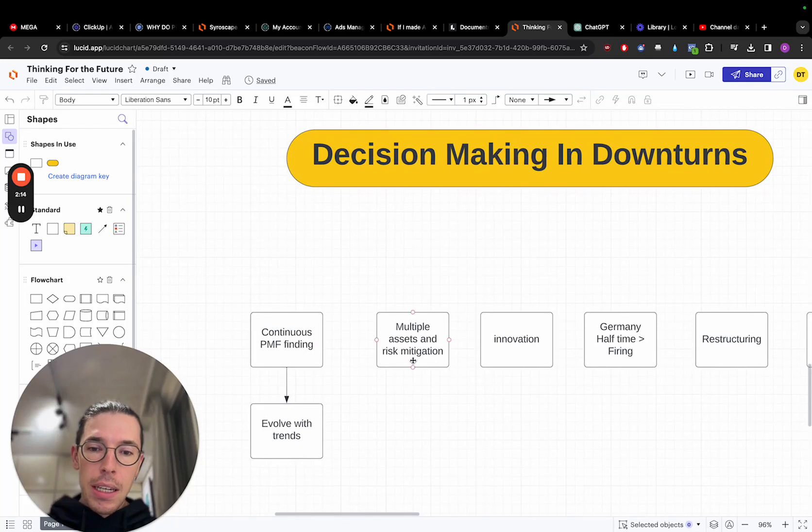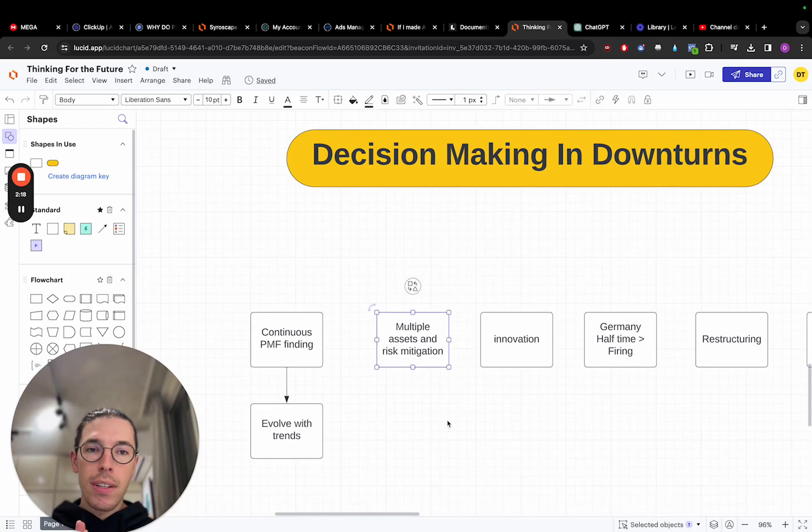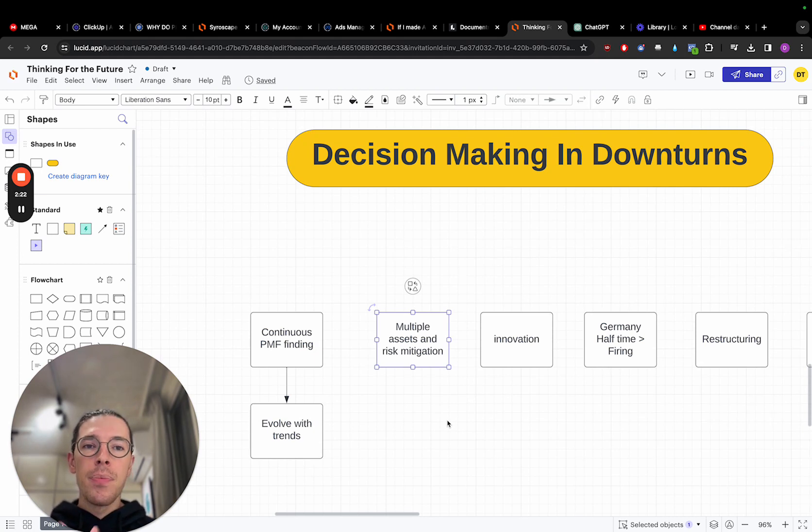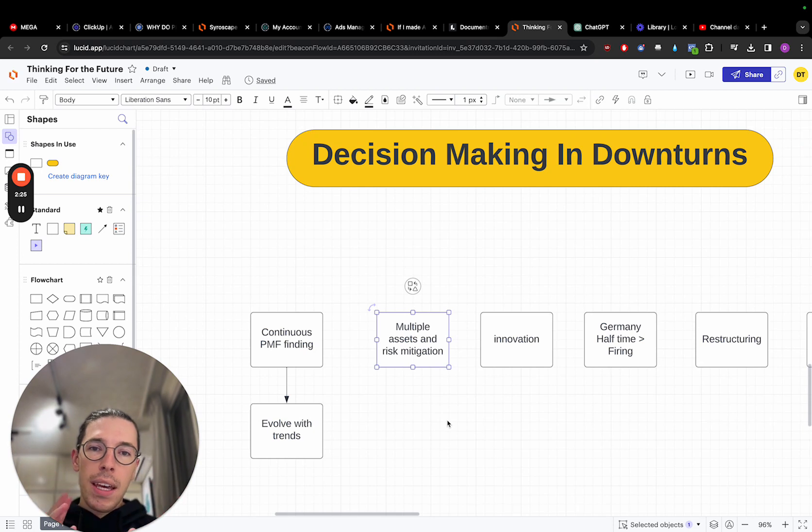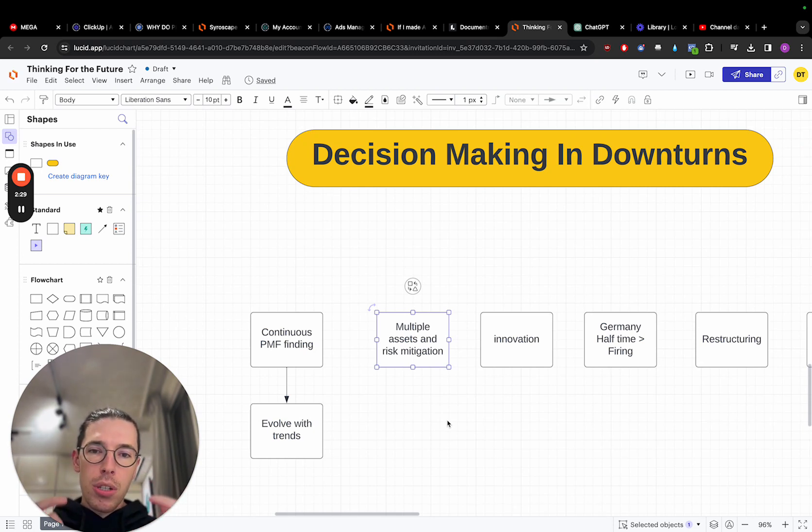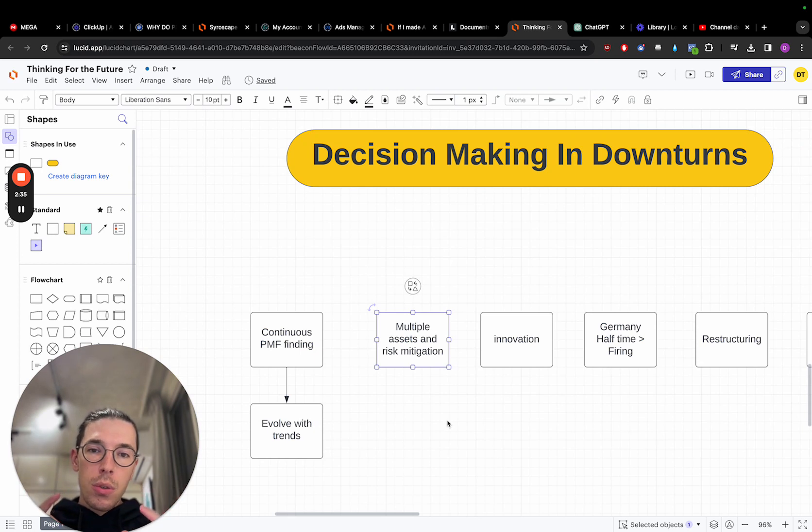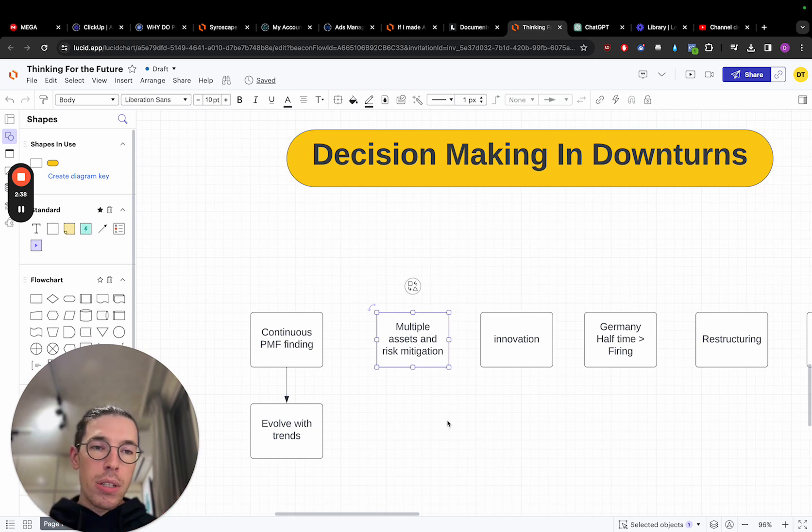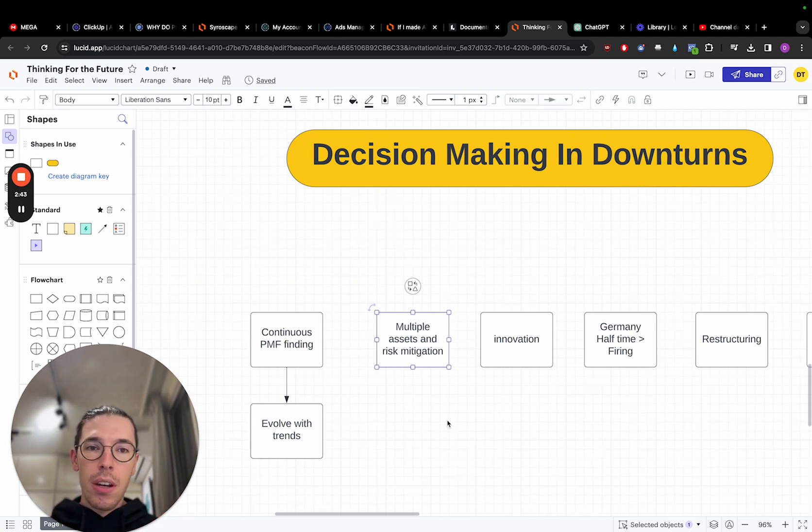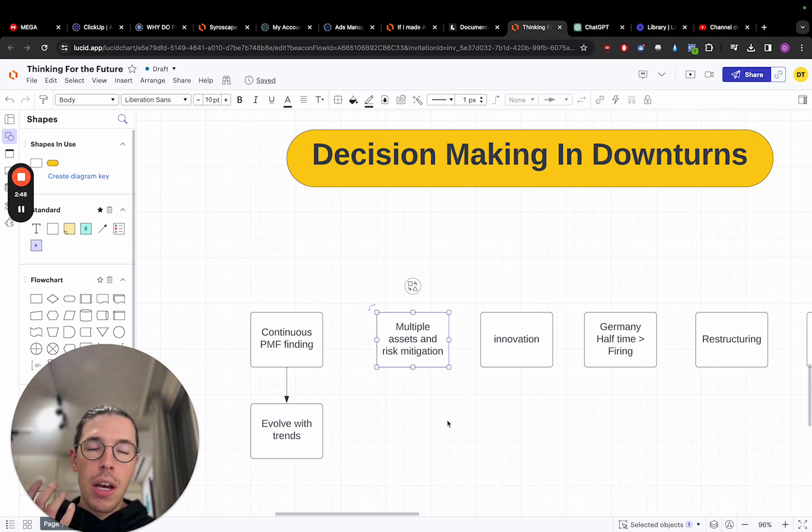Secondly here, we need to talk about multiple assets and risk mitigation. If you have one product which is driving sales for your company, this means you're quite reliant on one way of acquiring customers because they care about one particular problem or thing that your product solves in their company. So what you want to do in a downturn or a recession, having multiple products that solve different aspects of problems in other businesses will help you to mitigate risk in case one part is no longer as valued.